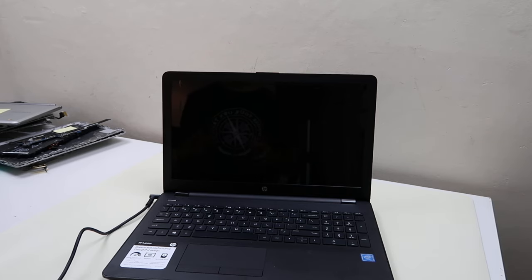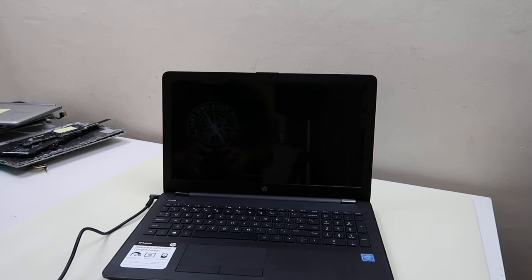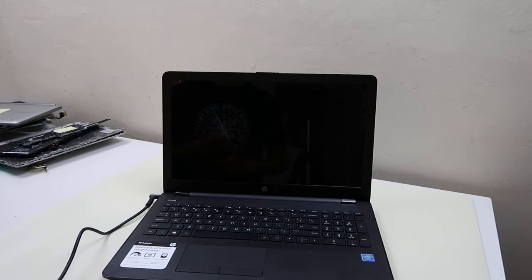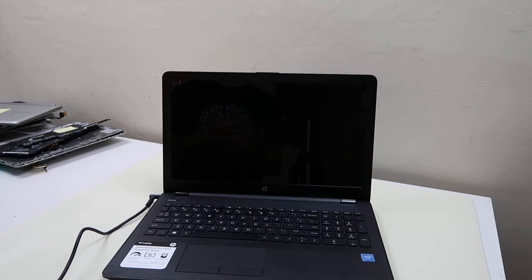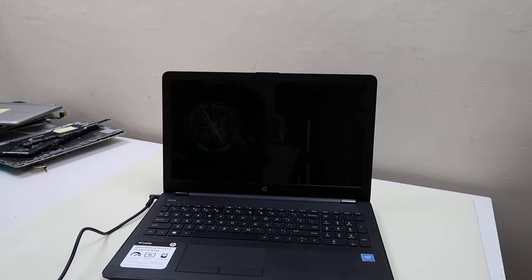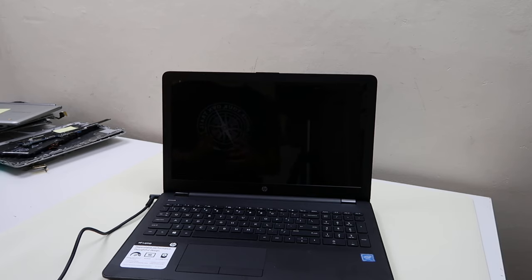So this boot loop issue is usually caused by your system being damaged or corrupt. Malware viruses, bad shutdowns, sudden power losses, hard drive failure, update failure, whatever that can corrupt your system. That's what's causing this.